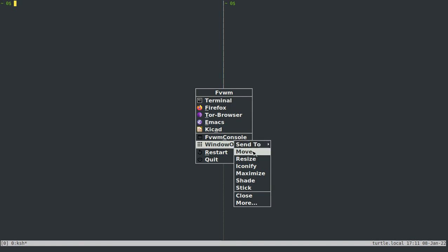And H, J, K, and L, just in general, move to the left, down, up, and to the right. If you've ever used Vim, that'll be familiar to you.